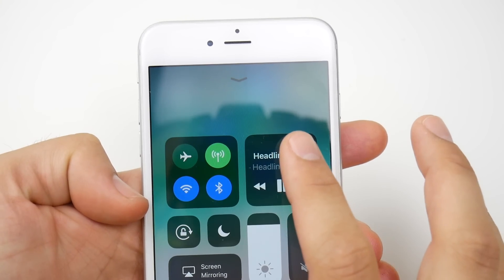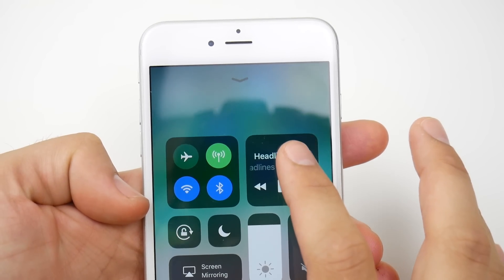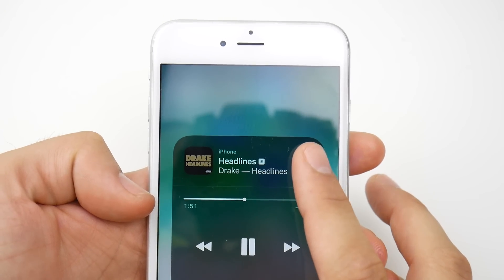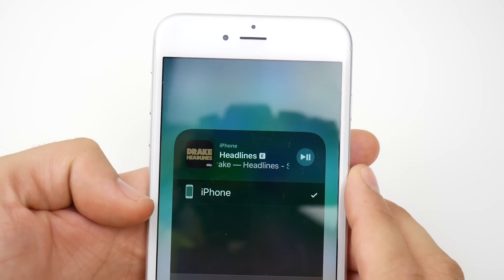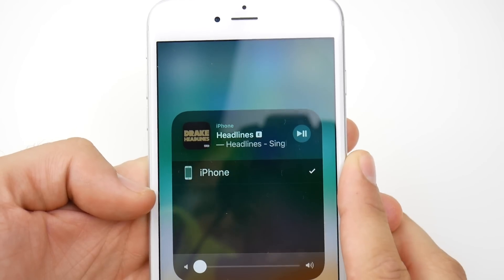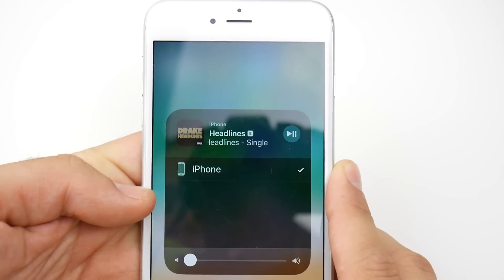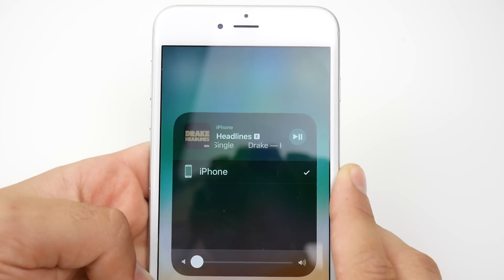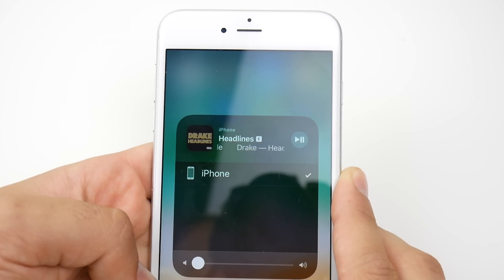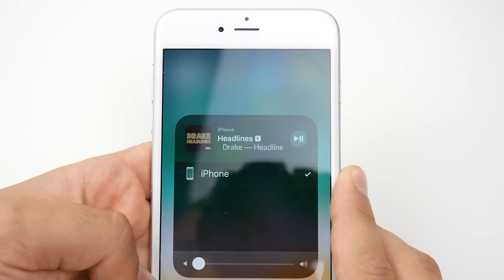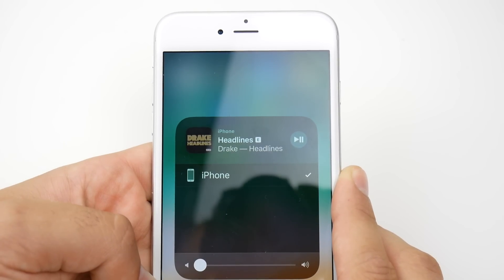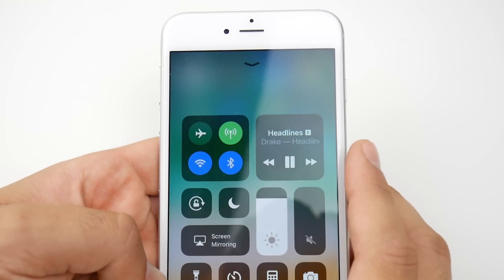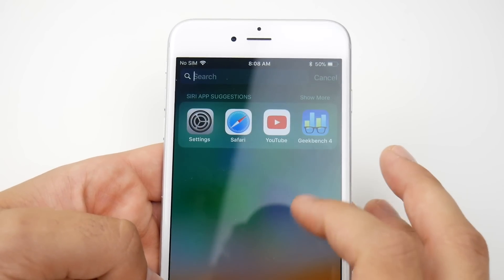Another new feature in iOS 11 beta 5 is this Control Center widget or icon. You go in here and you can go ahead and connect to your iPhone, your AirPods and stuff like that straight from this widget. That's also new here in iOS 11 beta 5.